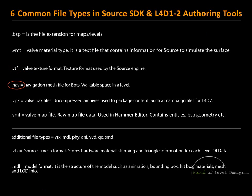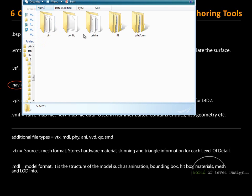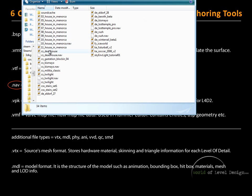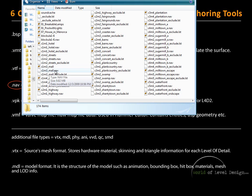Next is the navigation file. The navigation file is used for bots — it defines the walkable space inside the level. If we navigate to our Counter-Strike folder and go inside the Maps folder, here we have various navigation files included alongside the BSP file. Inside my Left 4 Dead Maps folder, you can see that pretty much every BSP file has a navigation file along with it.